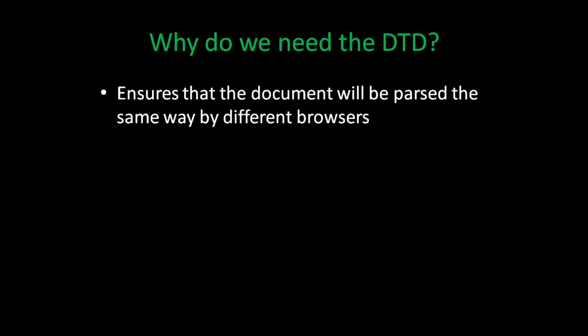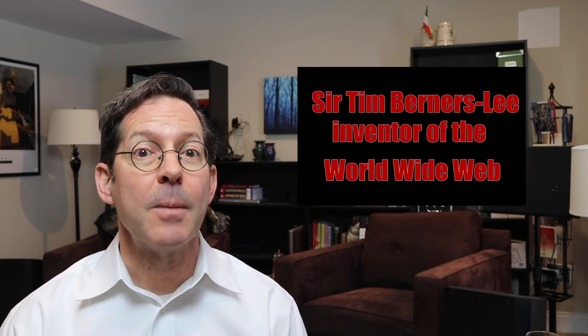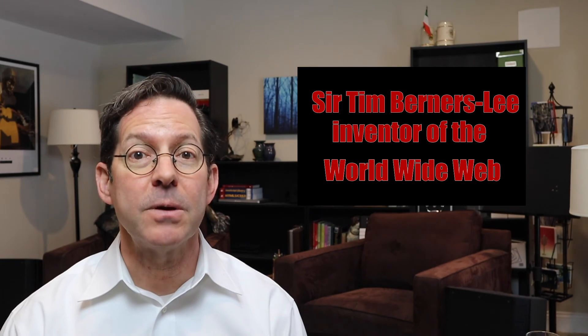The document type declaration identifies that the document has been written based on the HTML version 5 standards. HTML is a language that's gone through several revisions since it was first written in 1991 by Sir Tim Berners-Lee. Obviously, if we are writing to version 5, there were versions 1, 2, 3, and 4.